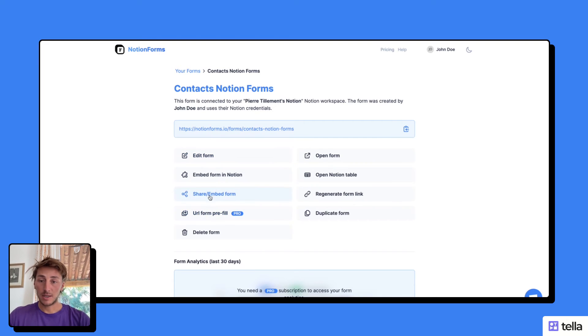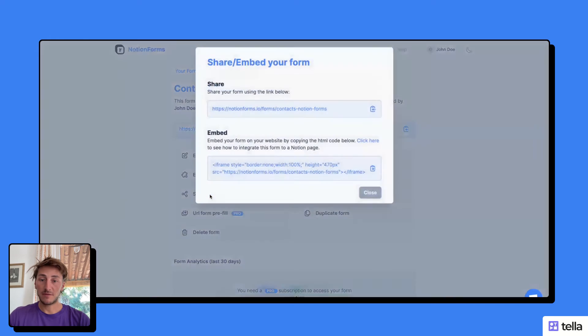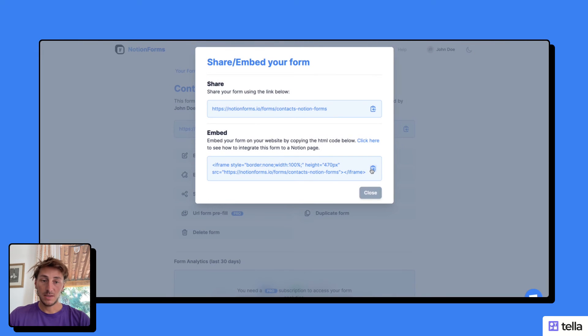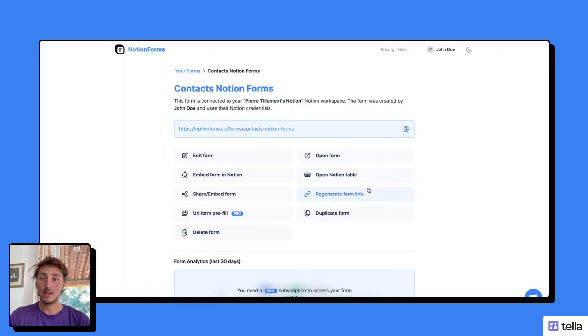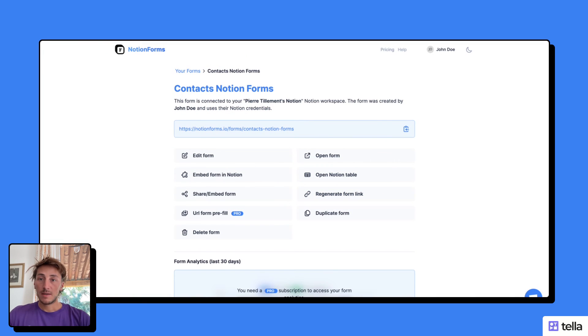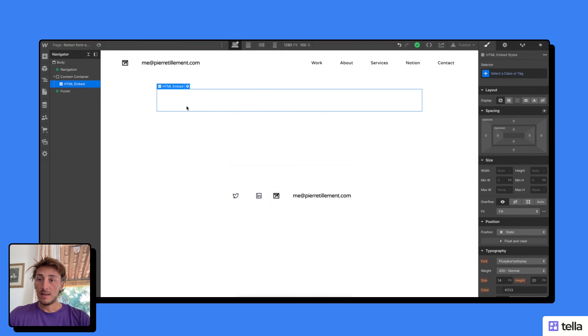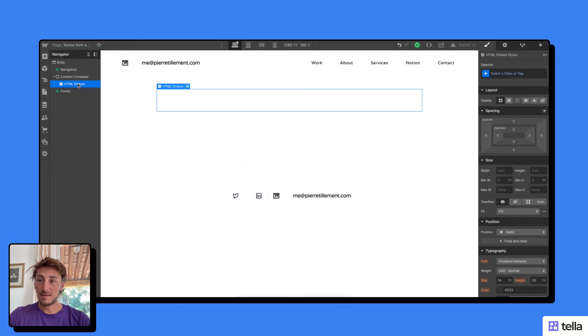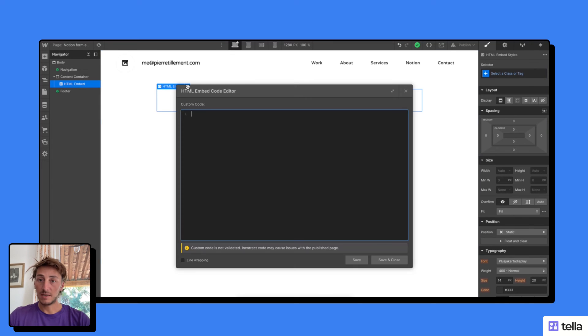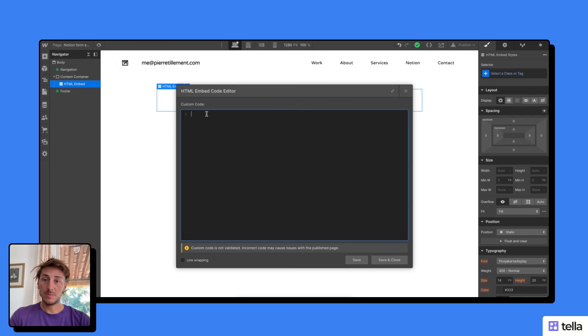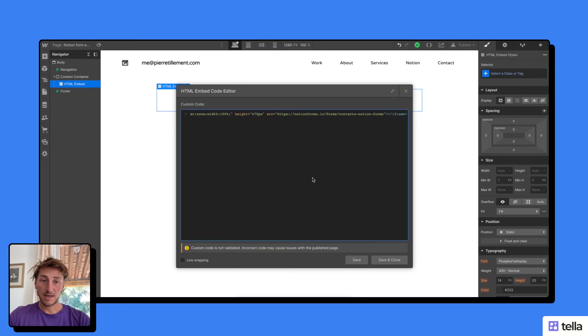So here, I'm going to click on Share Embed Form and copy this code snippet, this iframe that I'm going to use in Webflow to embed my form. Now, I'm going to go to one of my pages on my website. I've added a container and an HTML embed on this page where I'm simply going to copy and paste the code snippet I got from Notion Forms.